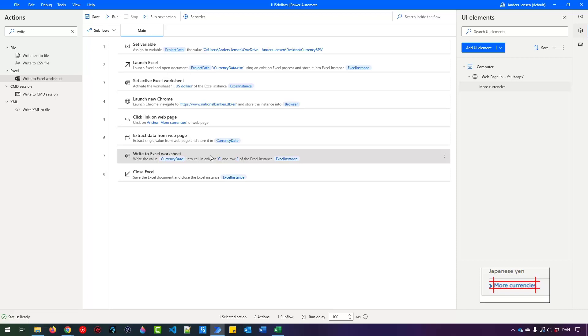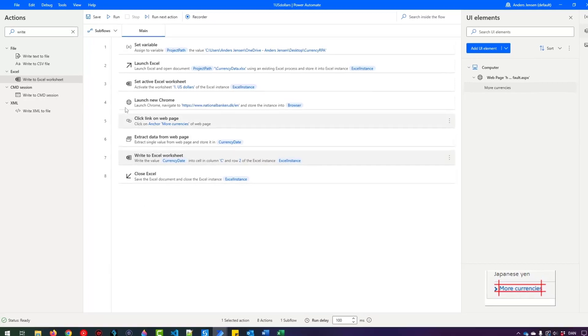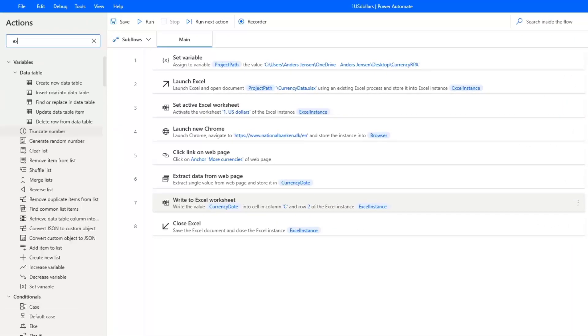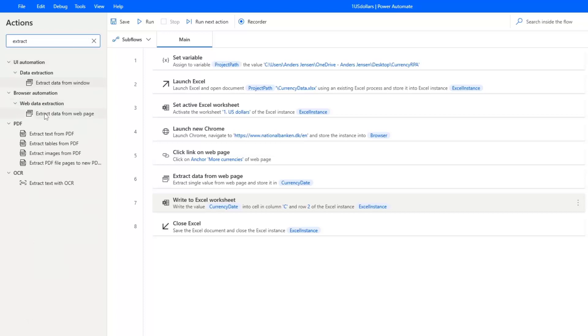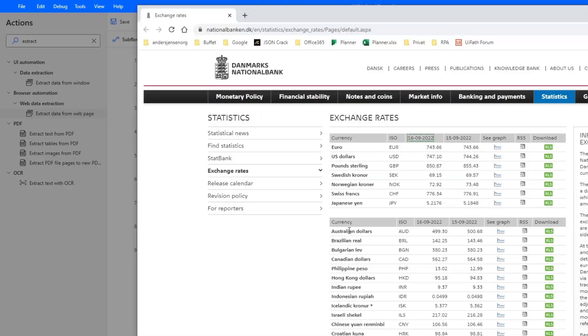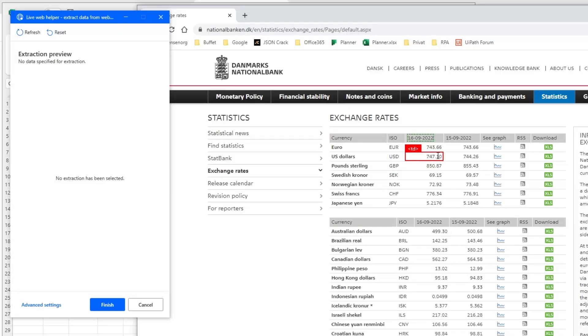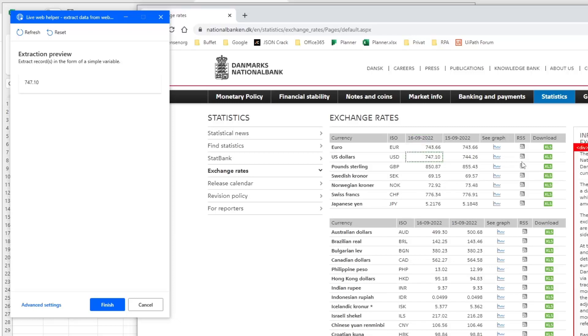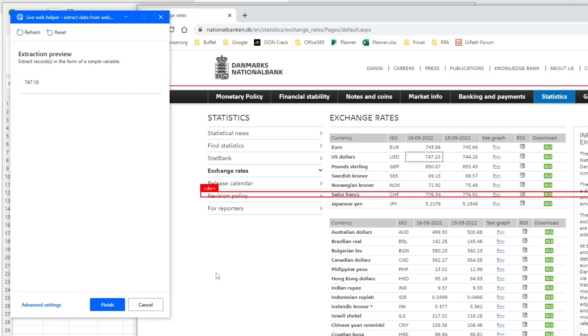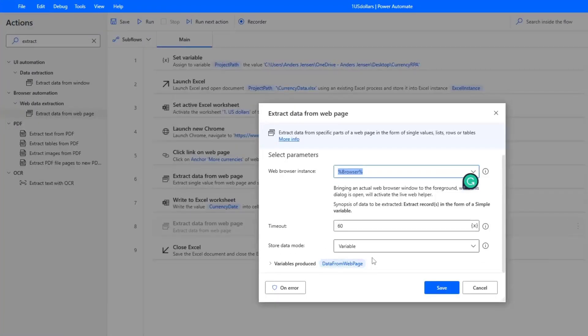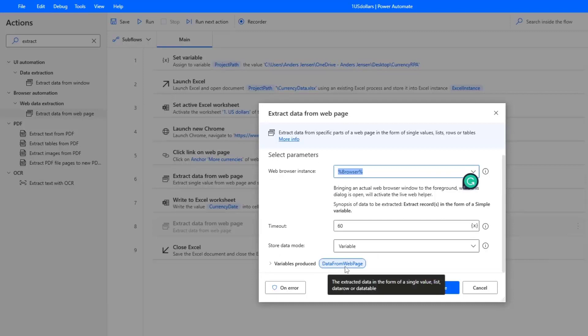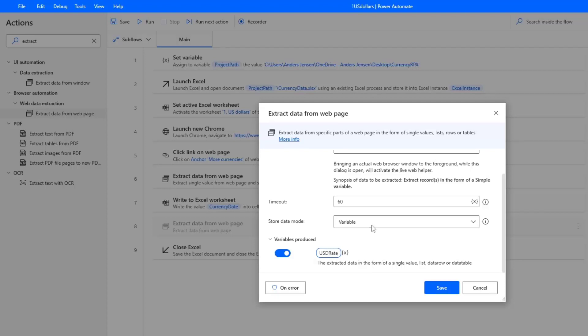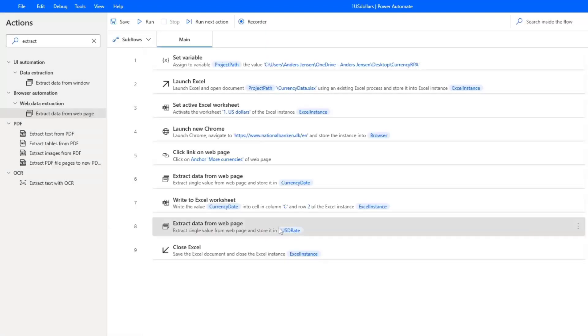Let's also fill in the US dollar rate. And we do it exact same way that we did here. So find extract data from web page like this and drag it in after the Write to Excel worksheet. Again, you need to open up your browser. So we do that. This time we will get the US dollar. So hover your mouse over and right click, Extract element value and get the currency here. Today it's 747.1. I click Finish over here. And now we store it. If we don't do nothing, it will store in a variable called data from web page. I want to store it in a more describing name. Also a best practice to always use names that is describing your data. Mine is called USD rate. So I just click Save.